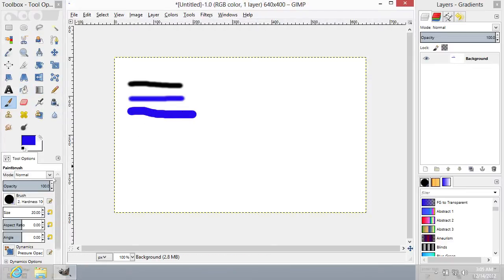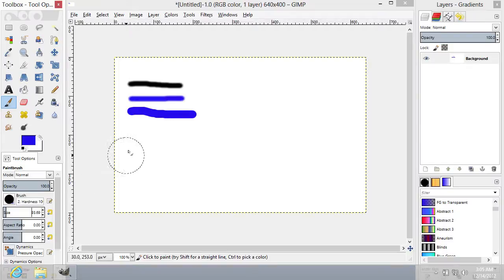Also, you can change the size and other properties of the airbrush by adjusting these sliders.